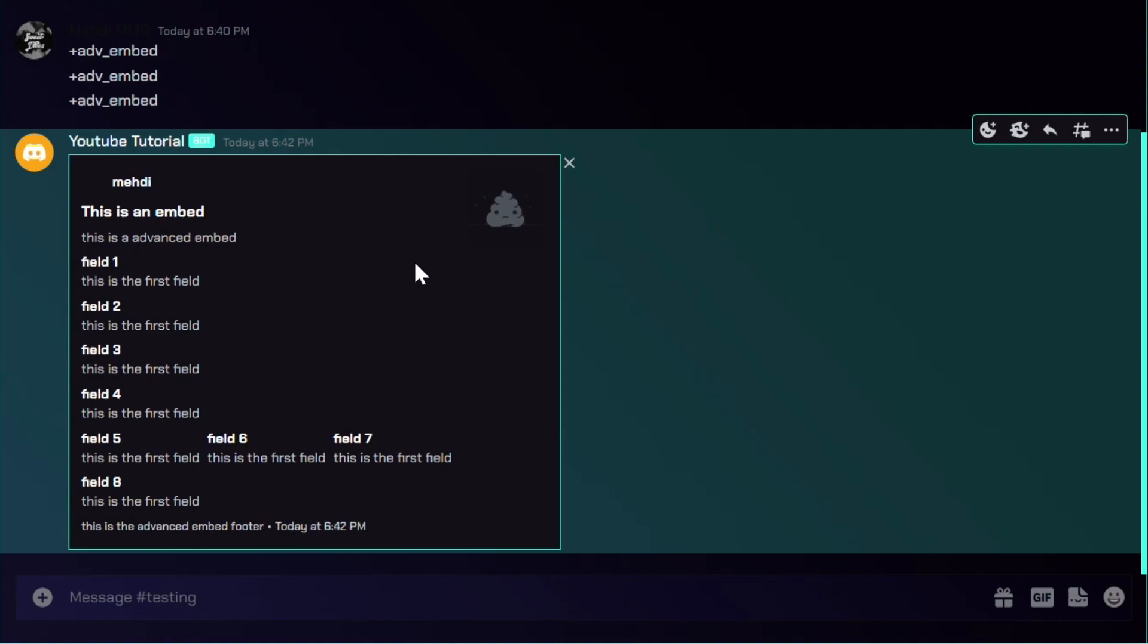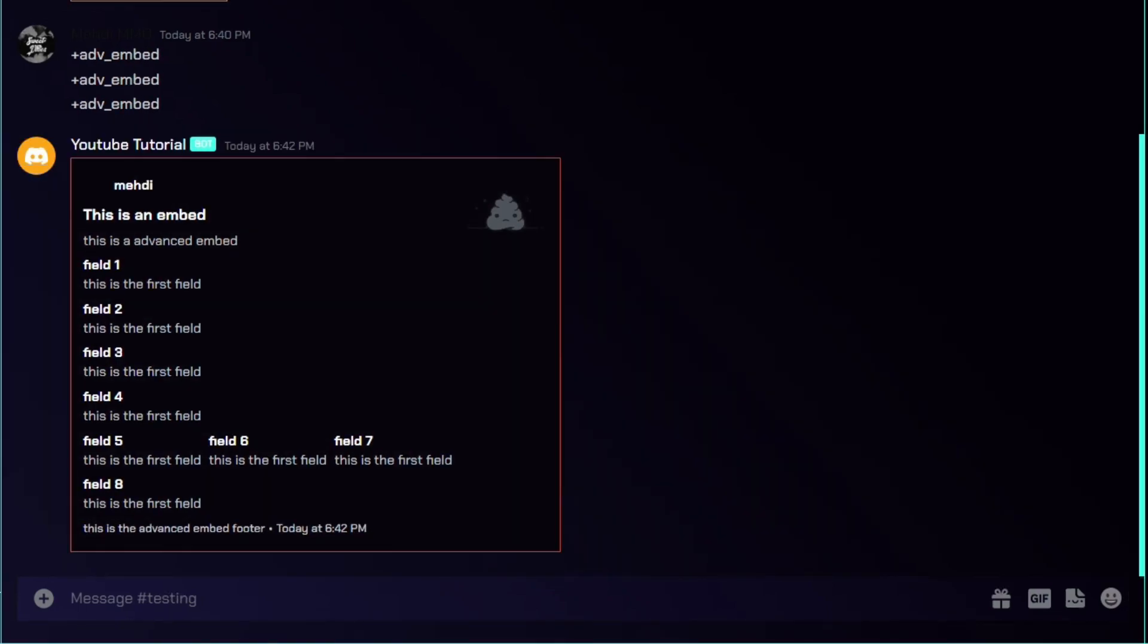There you go, you have it. If you successfully created a good looking embed, make sure to subscribe and hit the like button if you found this video helpful. In the next part of our series we'll delve into more exciting topics such as slash commands and error handling and more. Thank you for joining us at part three. Happy coding and catch you in the next video.